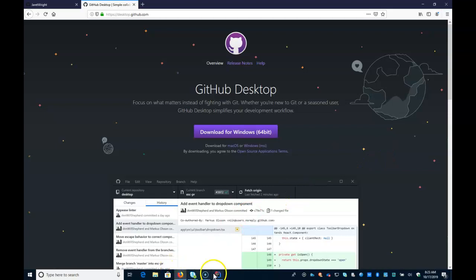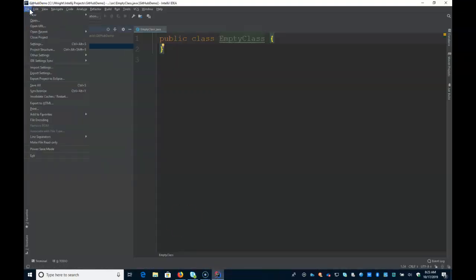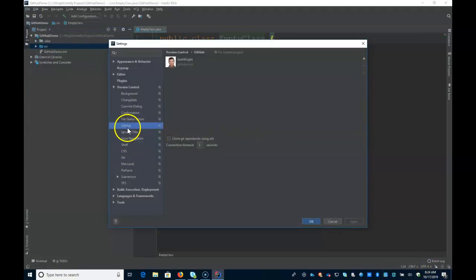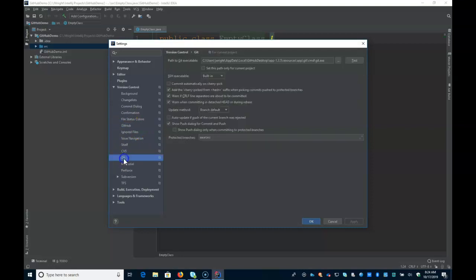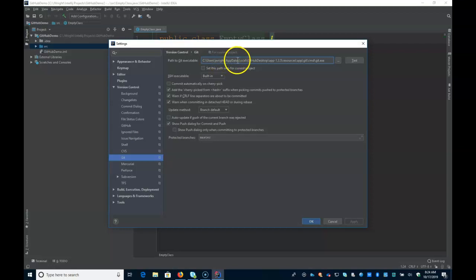And then what you do is in IntelliJ, again, going back under Settings, actually, you can just click Configure down below. But under Git, what you'll see is something along the lines of this, where it's going to be like your users directory, your name, app data. A lot of times I find the app data directory is hidden.